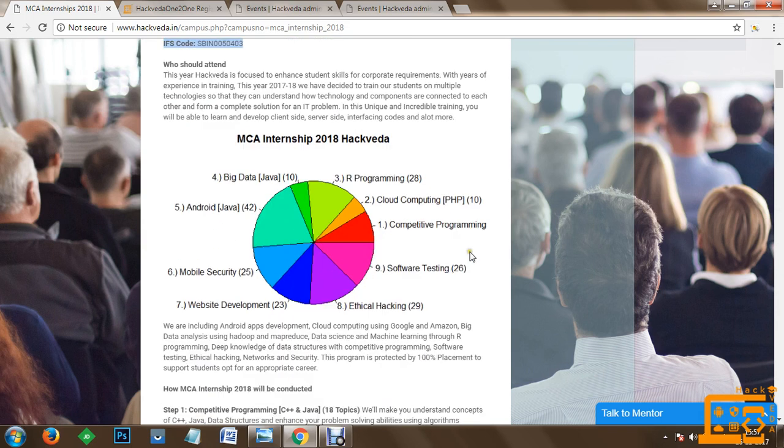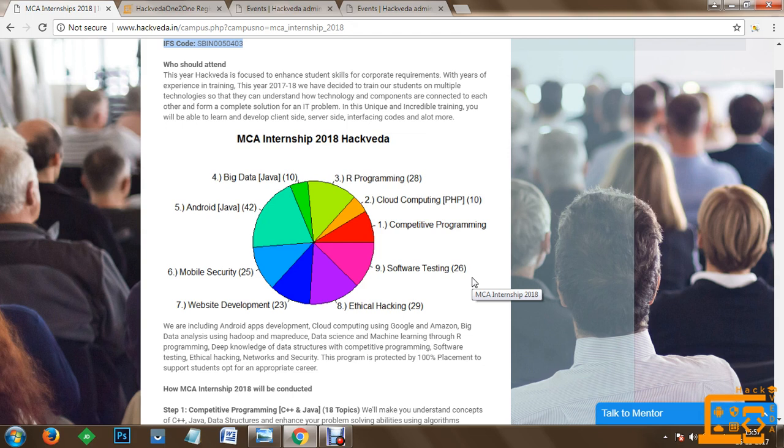All the students who are in their MCA final year and have to go for a 6 month internship from the duration January to May can join this MCA internship program. This program is only allowed for all the people who have successfully cleared their 5th semester MCA.